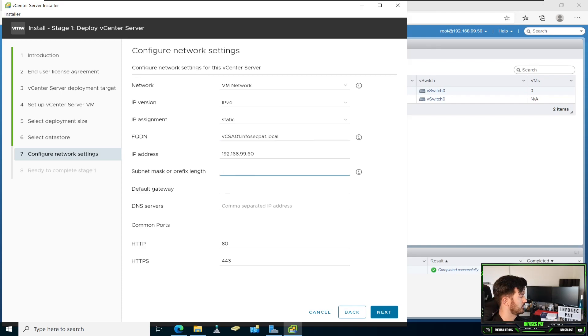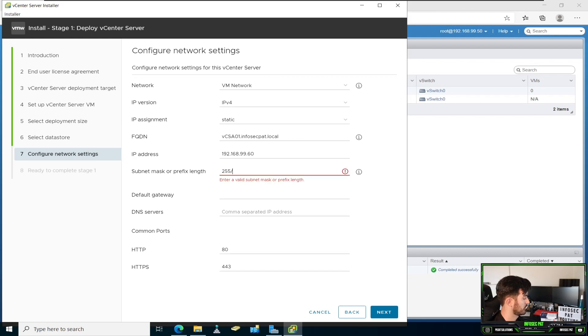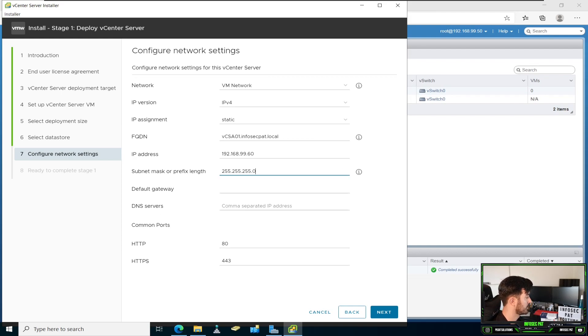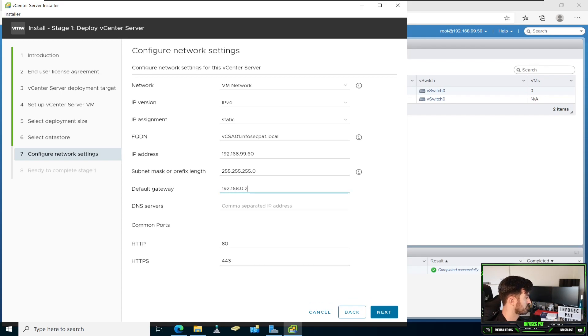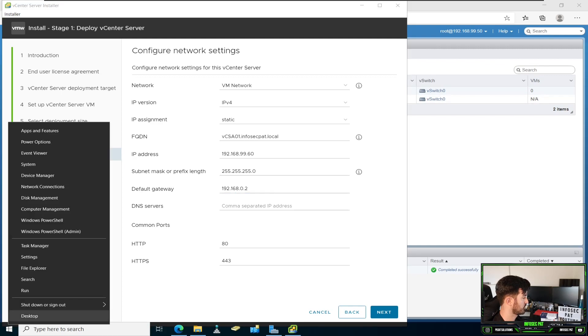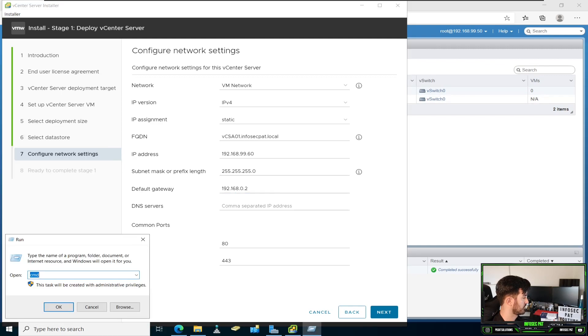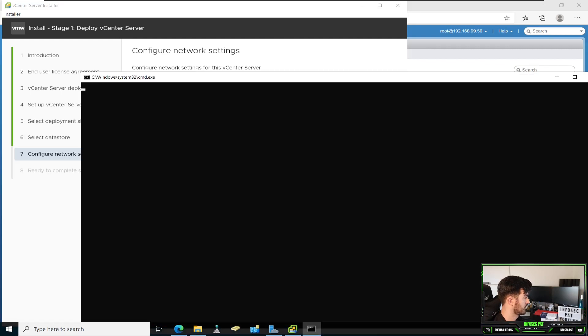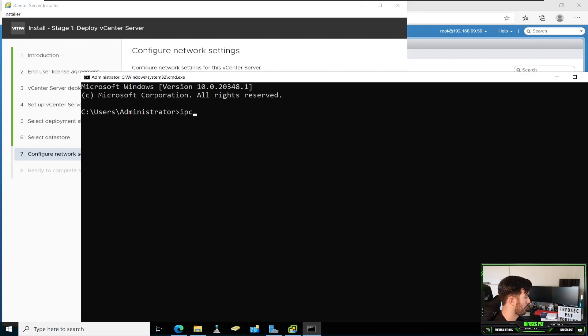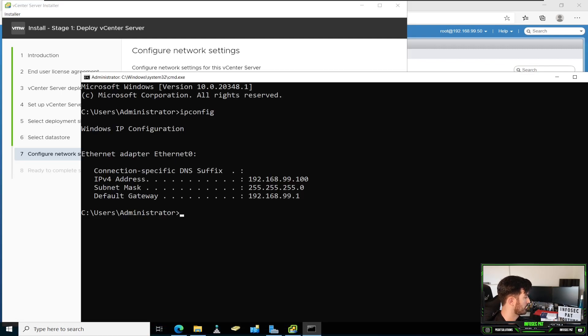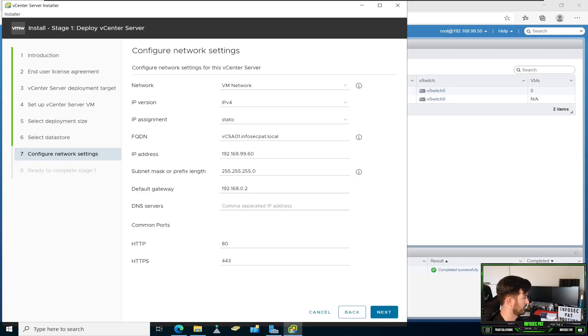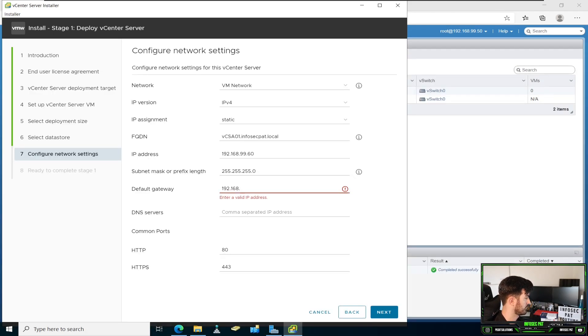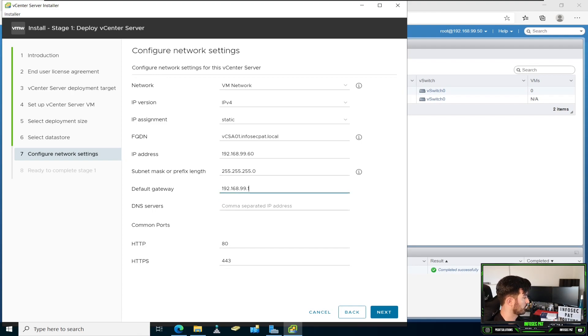And then we'll put the subnet mask 255.255.255.0, which is 24 bit. And my gateway is 192.168.99.1.